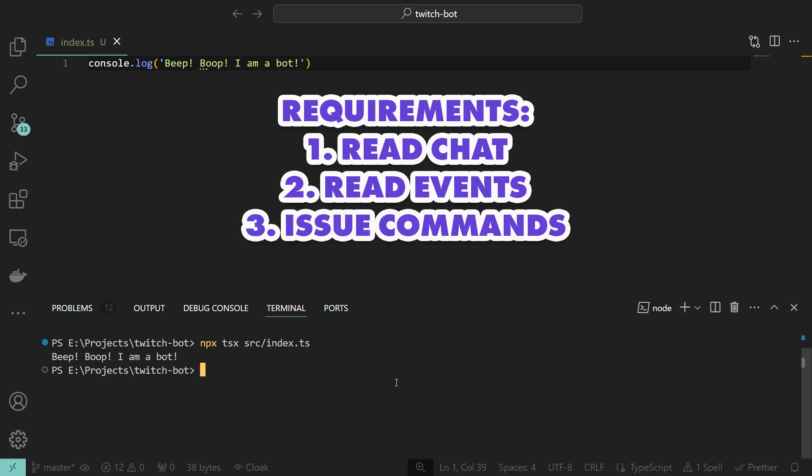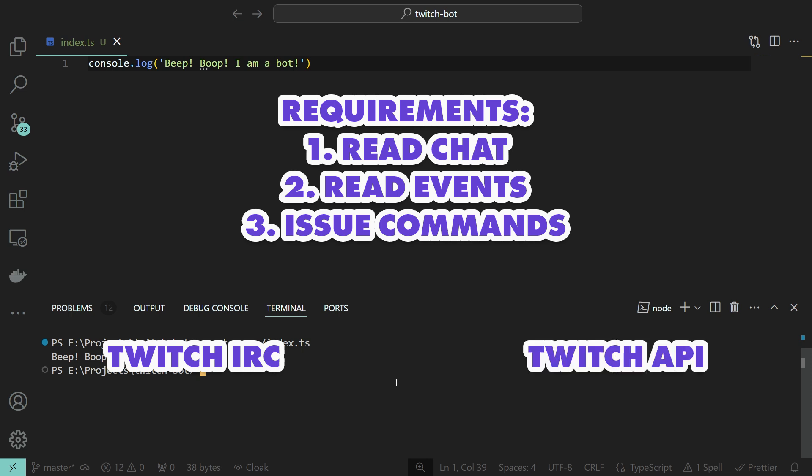Twitch offers two ways to achieve this. One is their IRC server, a text-based chat system that was invented when the dinosaurs were still alive. The second one is their official API, a modern approach to interact with services across the web. We will look at both solutions and try to figure out the pros and cons. Now, we could write everything from scratch, but it would be tedious, and we would also be reinventing the wheel, most likely.